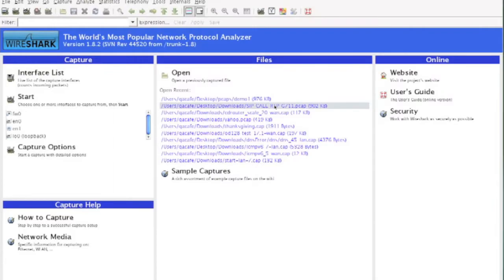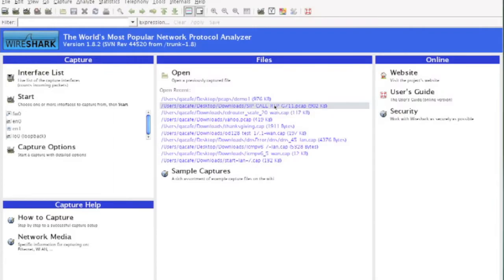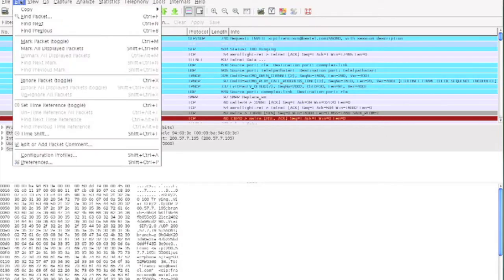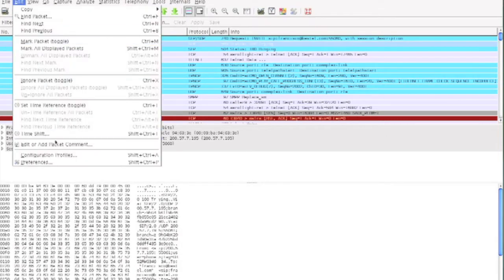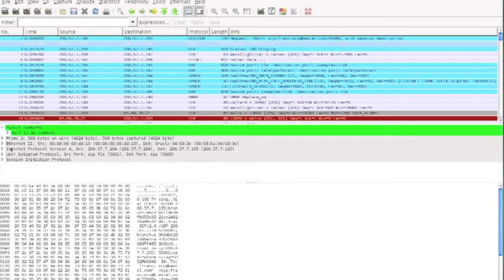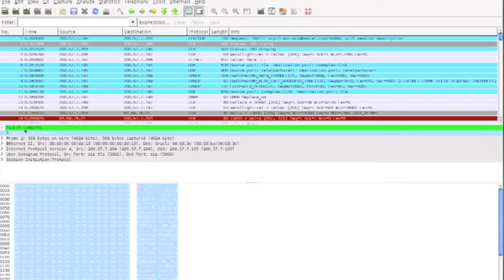We're going to take any capture in Wireshark — it's version 1.8 right here — and go to a packet. In the edit menu you can edit or add a packet comment. Those comments will show up right in the decode window when you click on that packet.